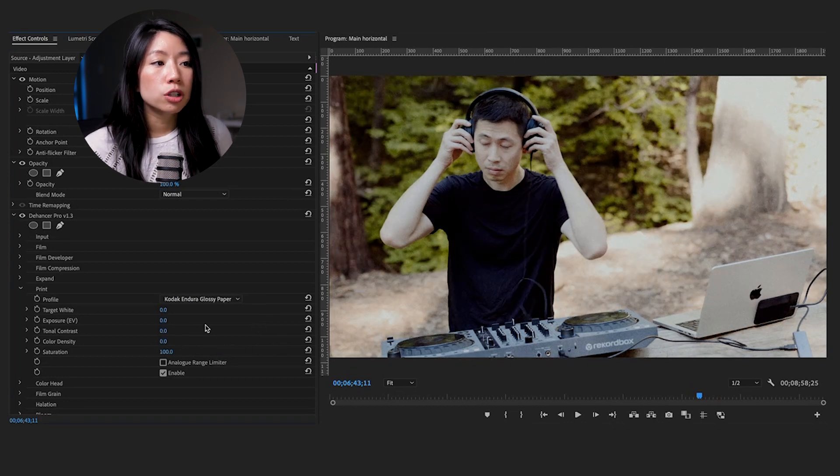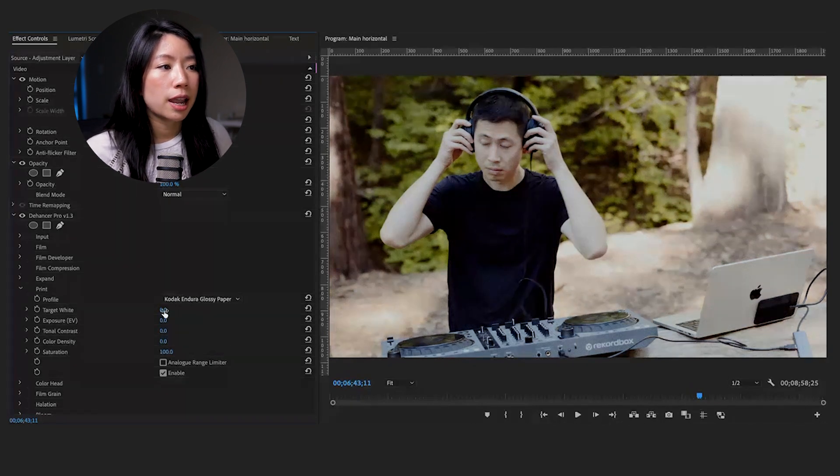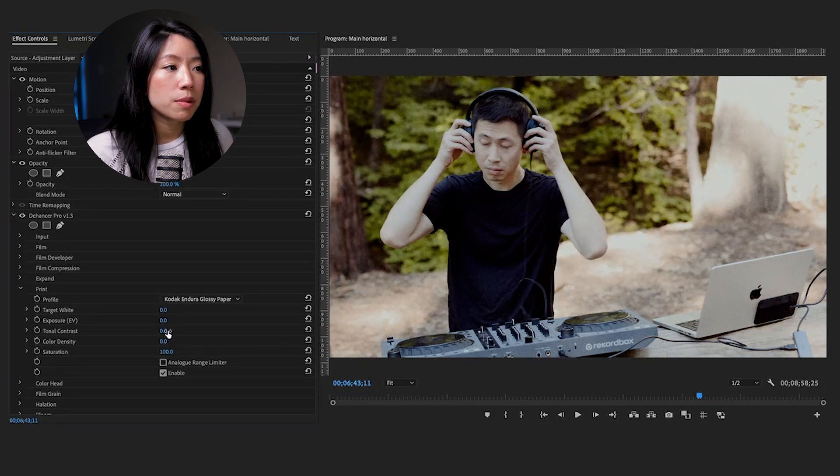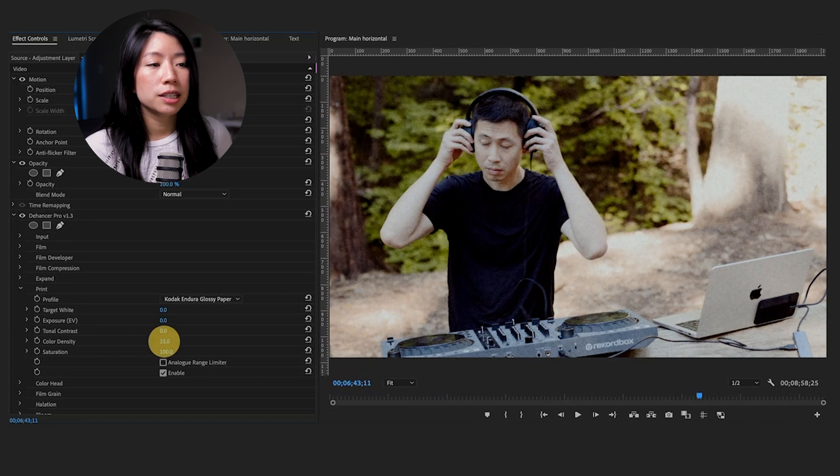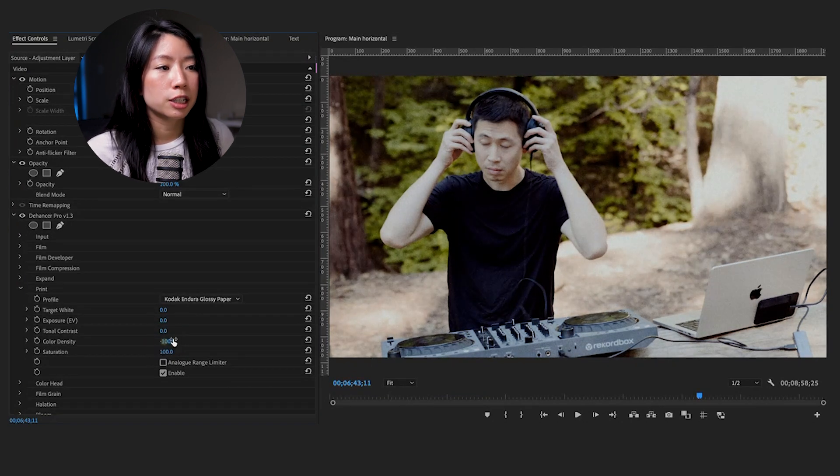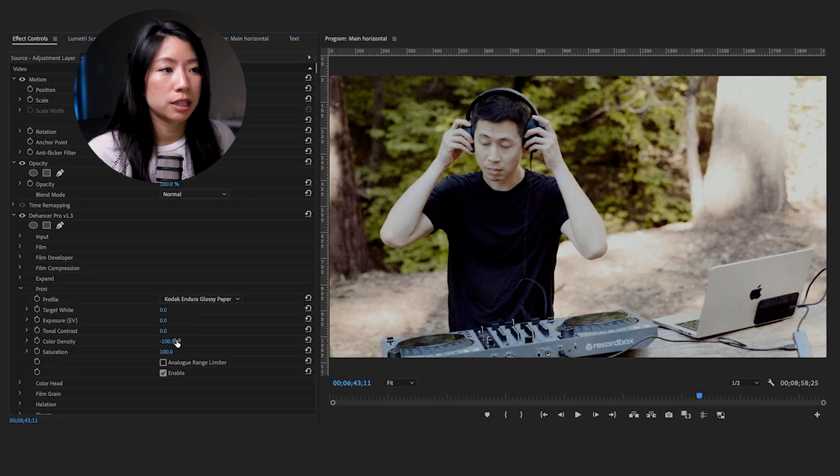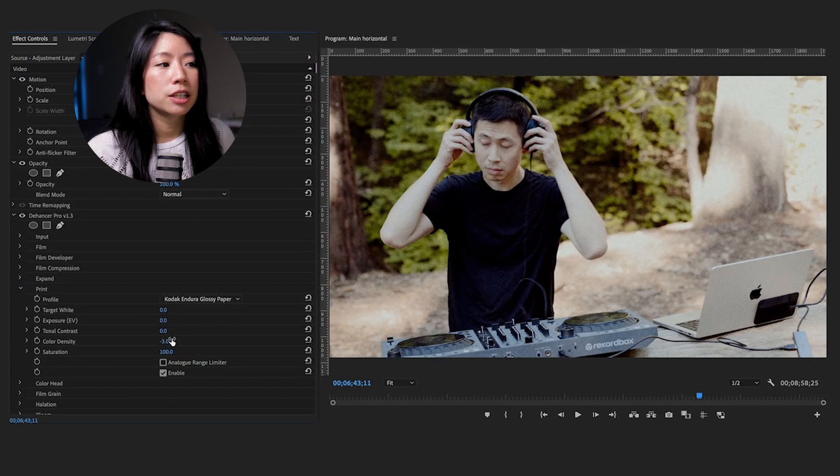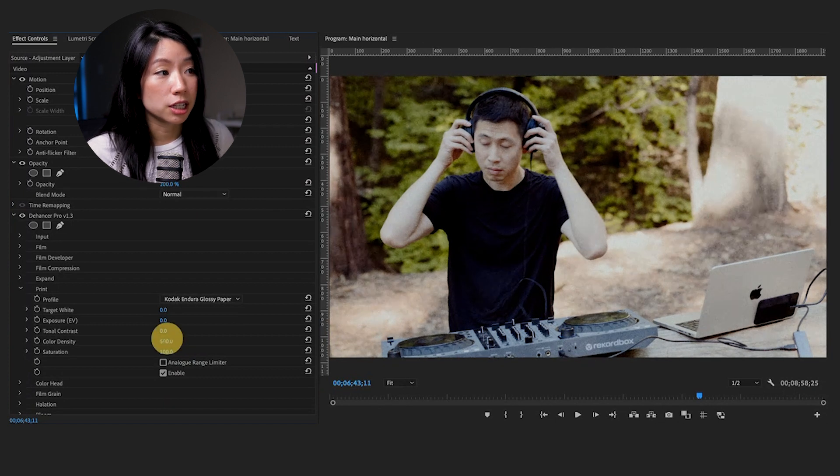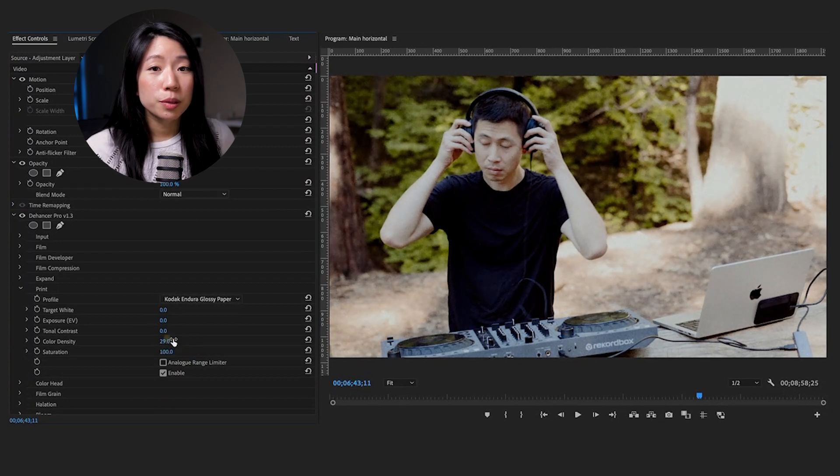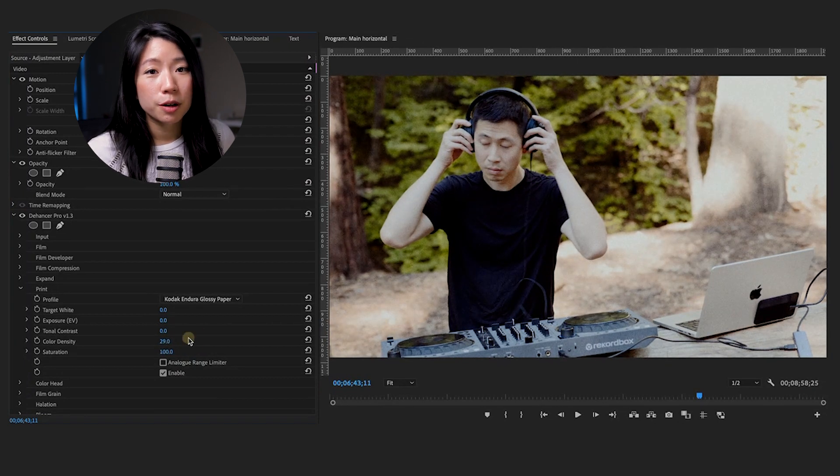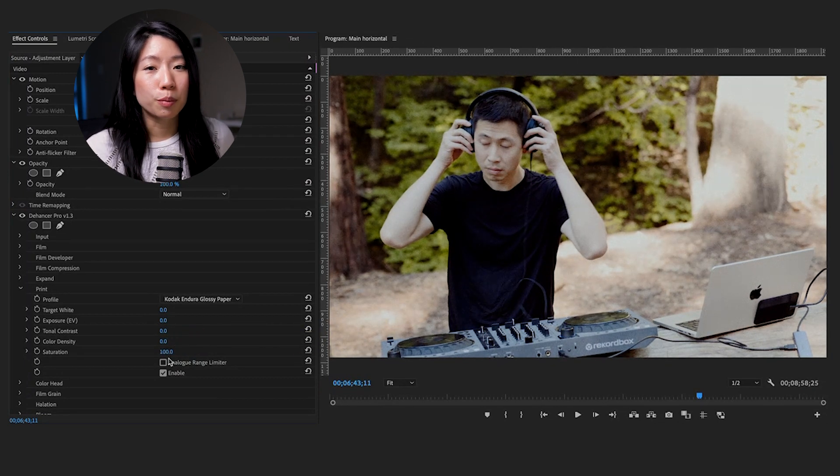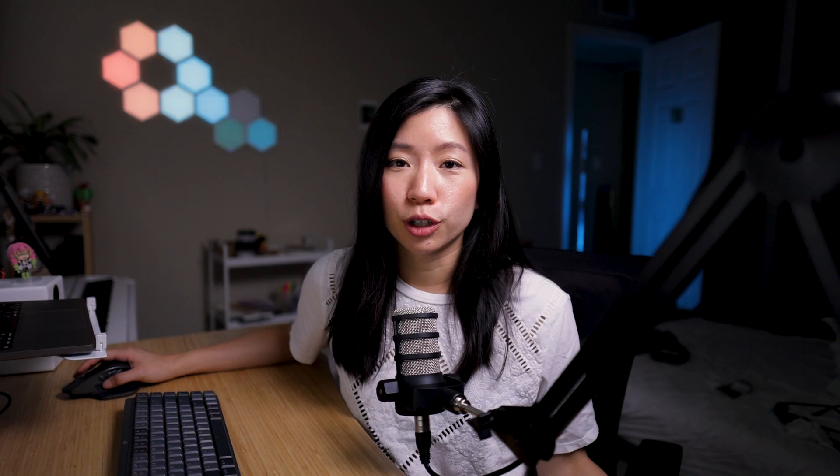To get a more saturated and expressive image, we can increase contrast and decrease the exposure a bit. We can also adjust the color density to emphasize the colors. Don't be afraid to experiment and find the perfect balance for your project.